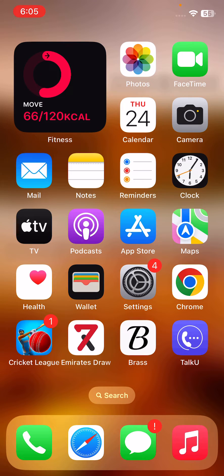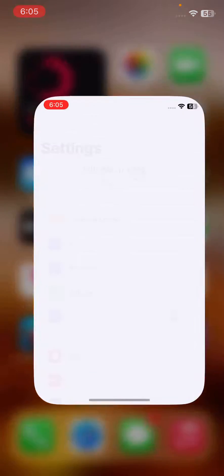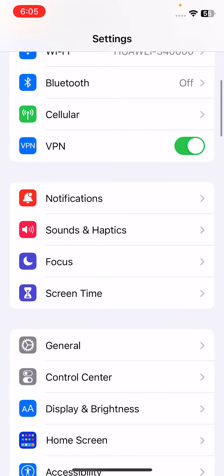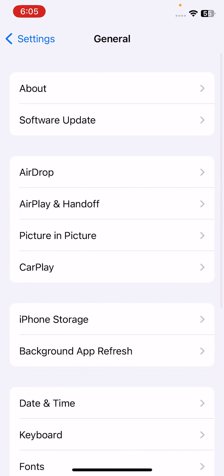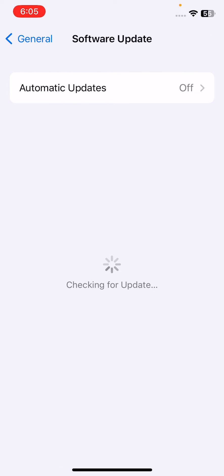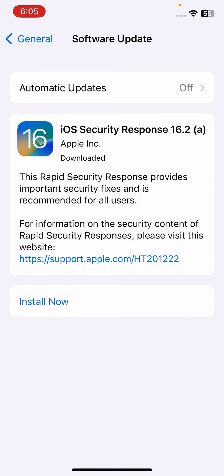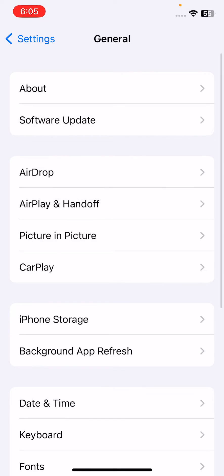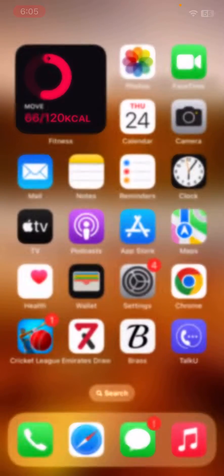The next solution is to update your iPhone to the latest version of iOS. Open Settings, scroll down, tap on General, then tap on Software Update. If you haven't updated to the latest iOS version, install the available update. I already have it installed, so go back.